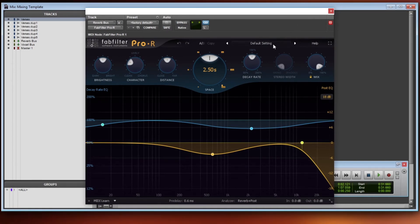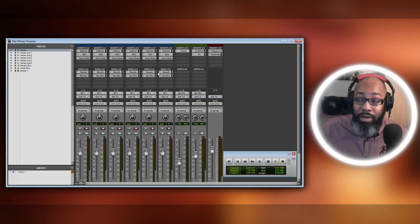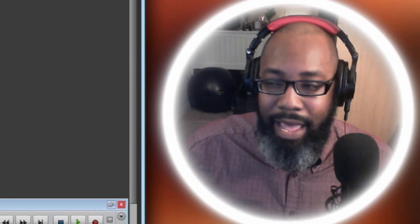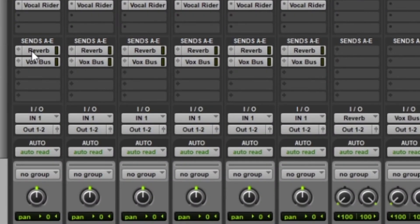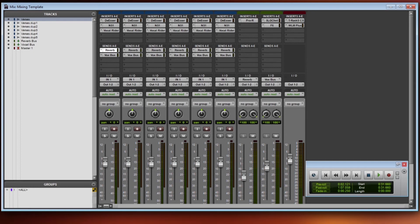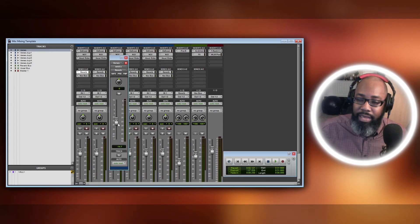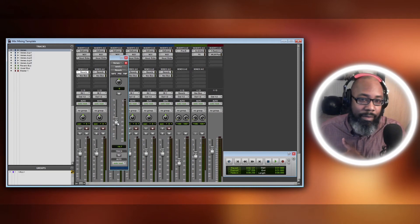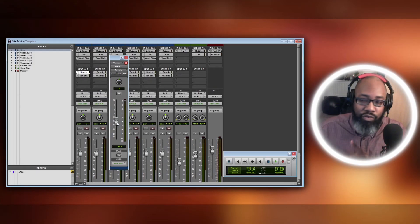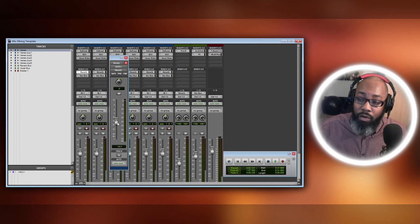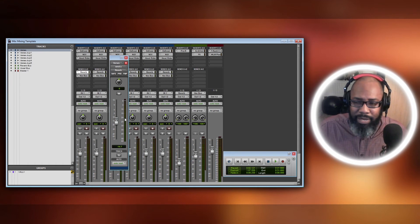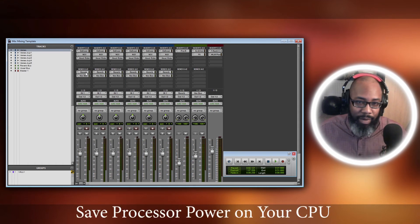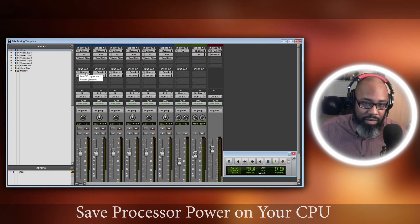The first thing I have on the auxiliary bus is the FabFilter reverb — I love this reverb. I usually start with a default setting and work around while they're recording to find the best reverb for that vocal. Once I find it, I apply it across the board rather than adding reverb to every single channel. I added reverb as an auxiliary and sent every vocal channel to it, where you can then control the volume of the reverb send up and down. This is the best way to save processing power on your computer.